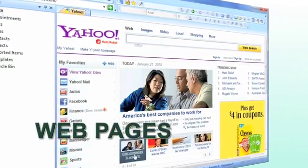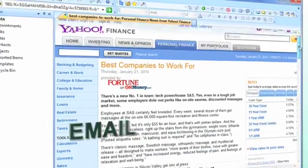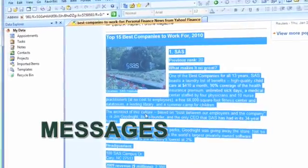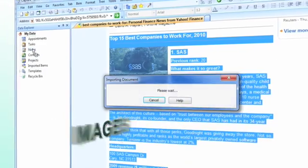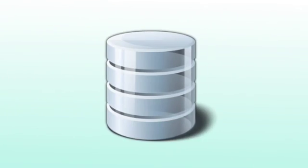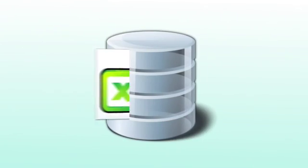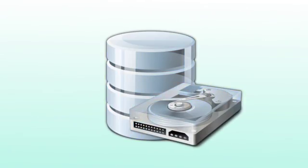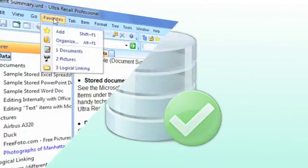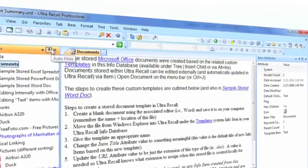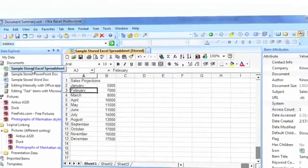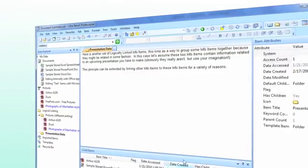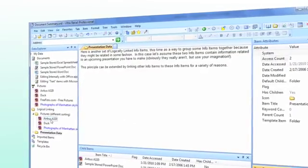You can easily capture any content from the internet or local file system. After capturing your content, it is all stored in a single, secure database. In this database, content, text, images, and documents can be organized in many ways.